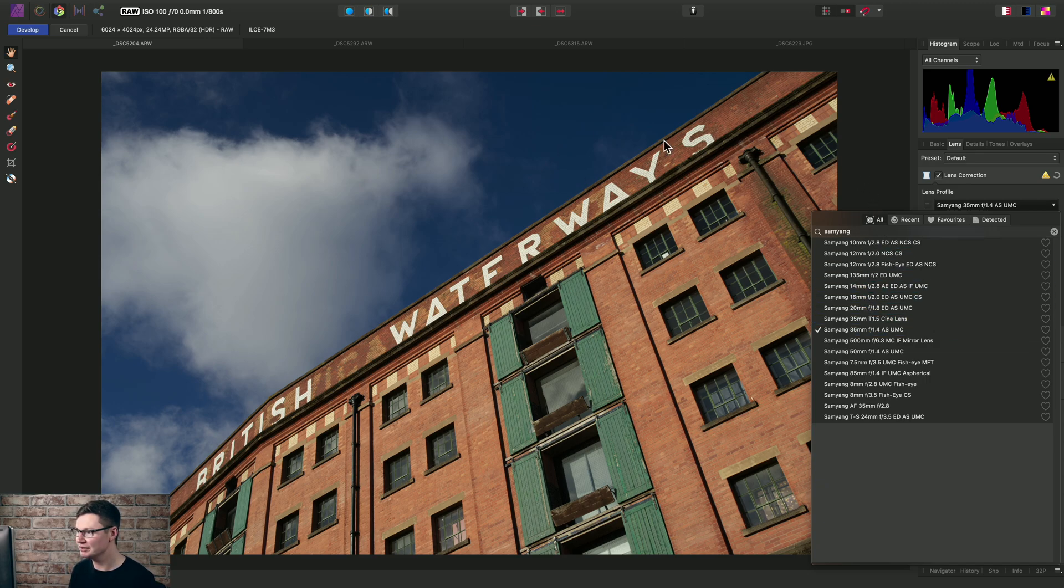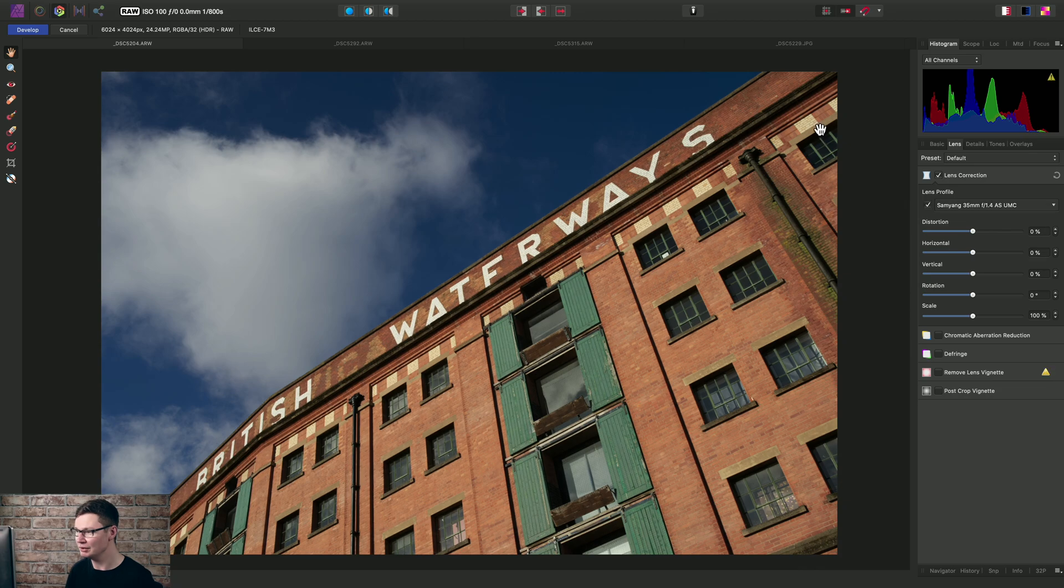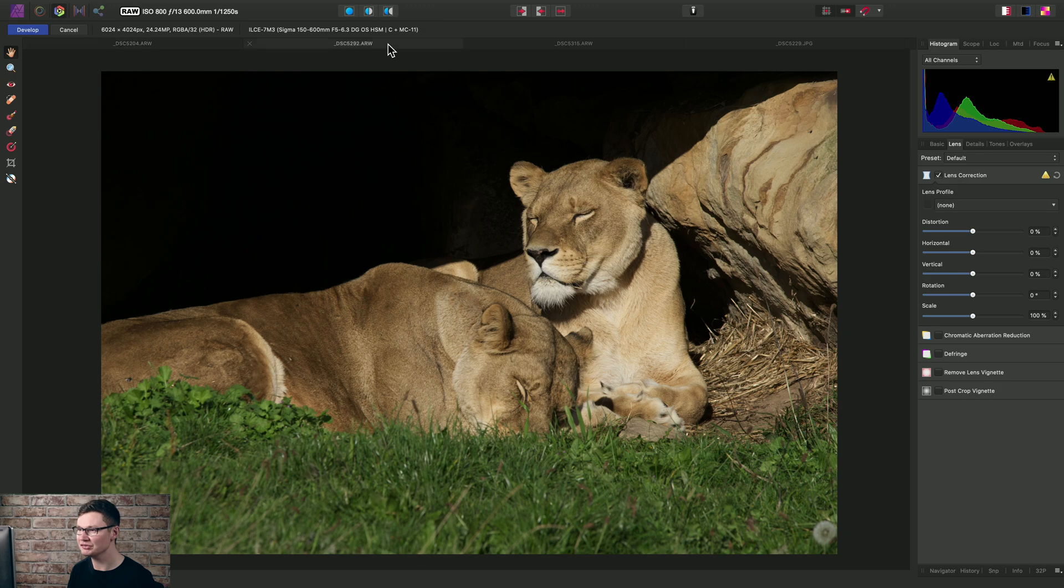Now I can just click anywhere else like here to hide the combo box. Let's look at a slightly different scenario with this RAW image.